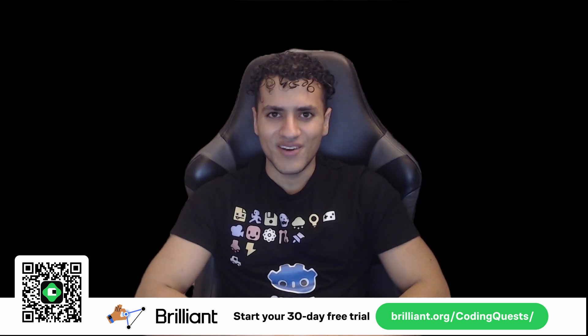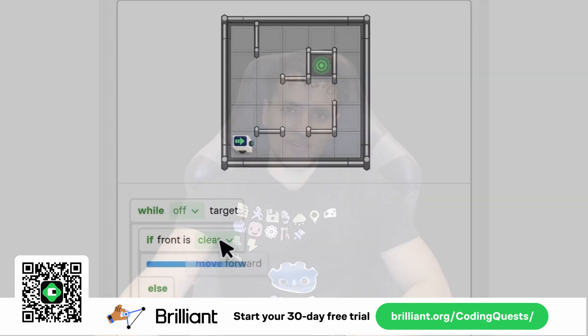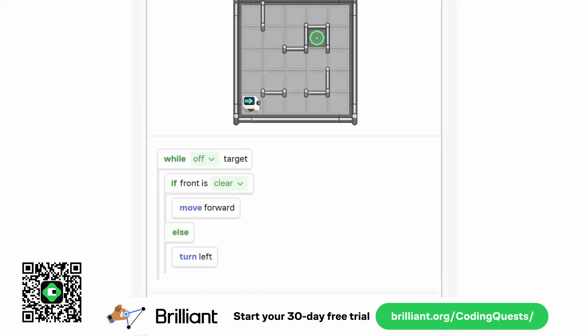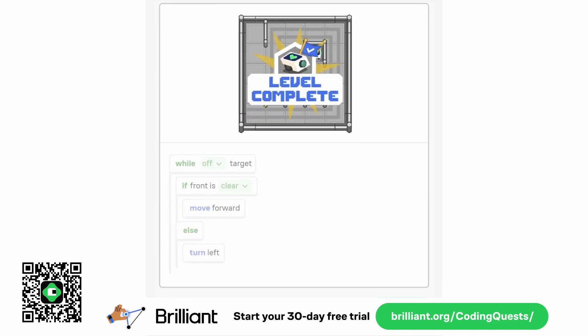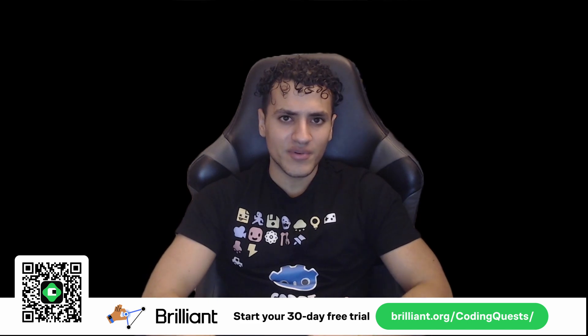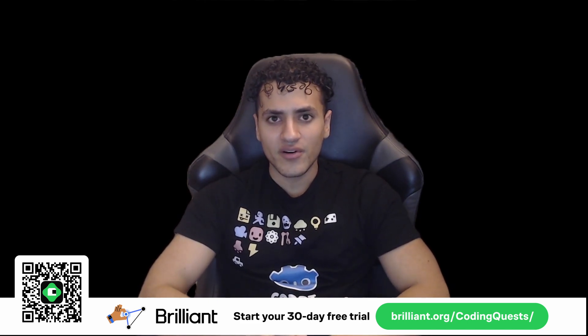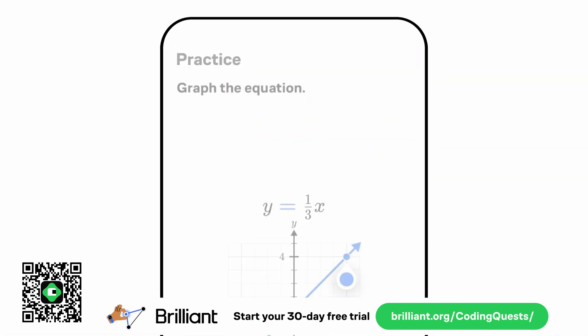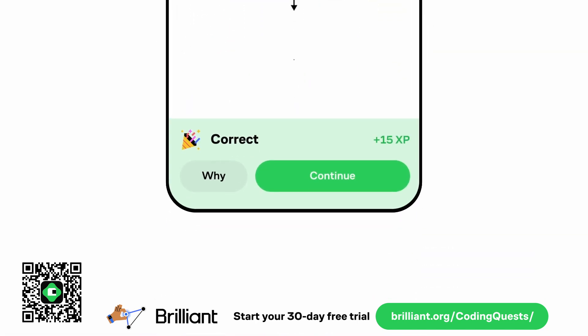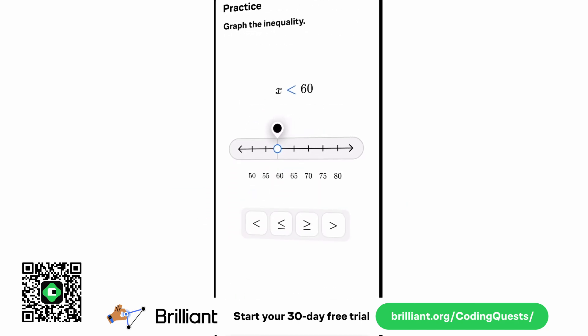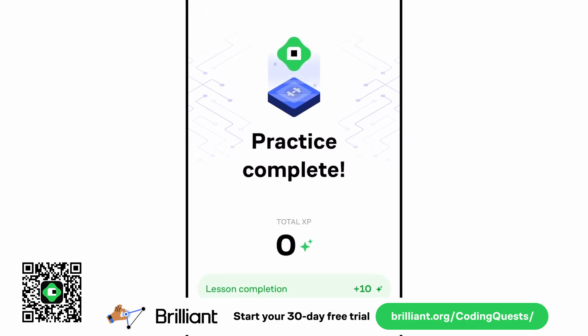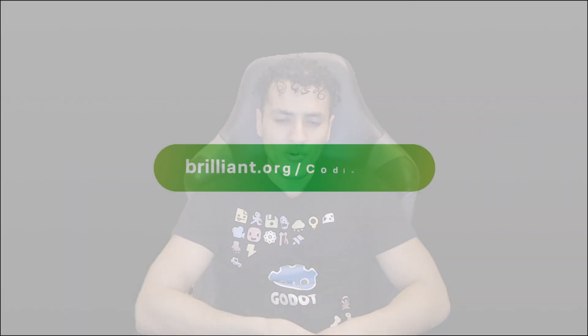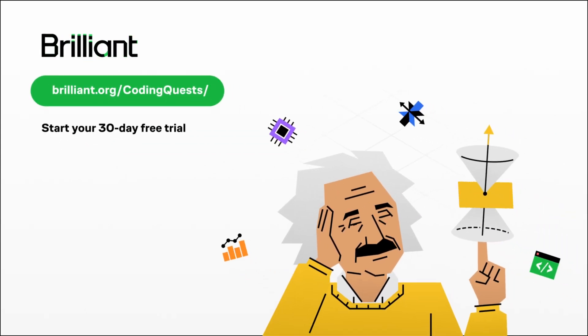I know a lot of us will also just doom scroll when we're commuting, so this is maybe a little bit more productive than that. Recently, I've been loving their data science course. They make it easy to understand complex topics like data visualization and working with real world data sets. The best part is that it's super practical. You're actually using data from sources like Airbnb and Spotify to draw insights on how these things work. If you want to experience Brilliant yourself, you can try everything they have to offer for free for a full 30 days. Just head to brilliant.org slash coding quest or click the link in the description.